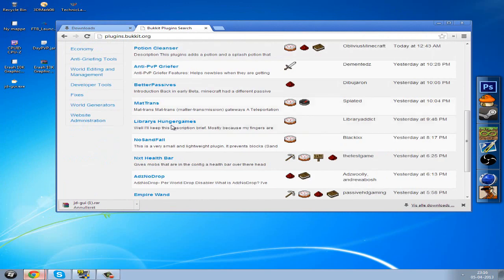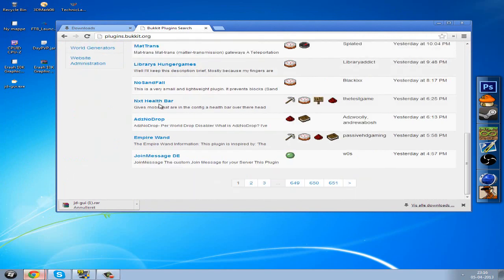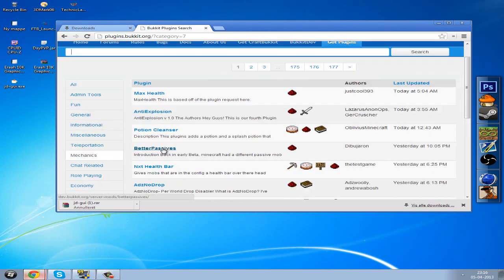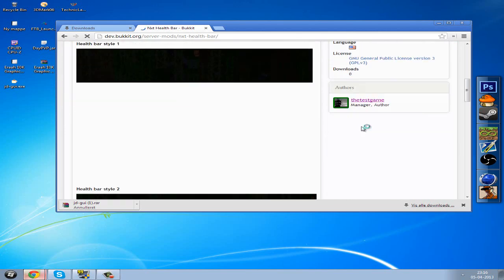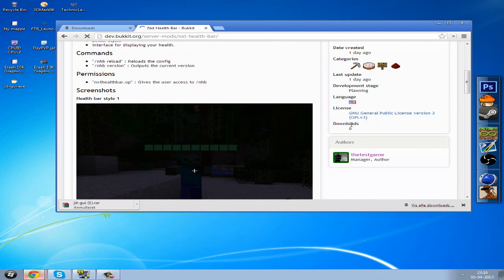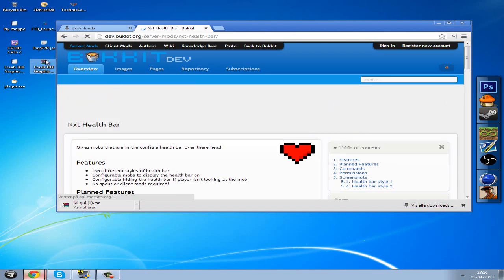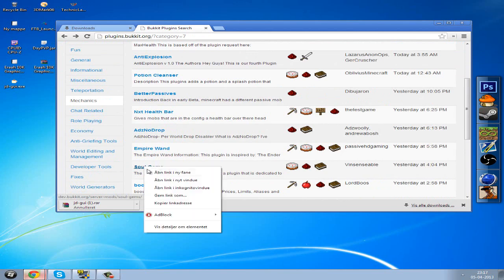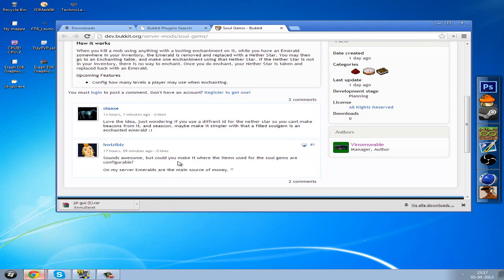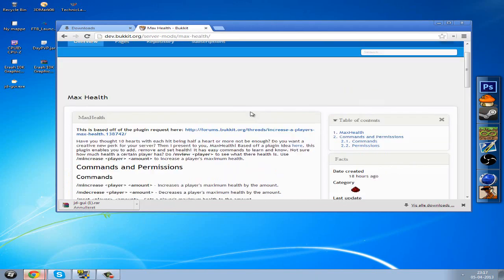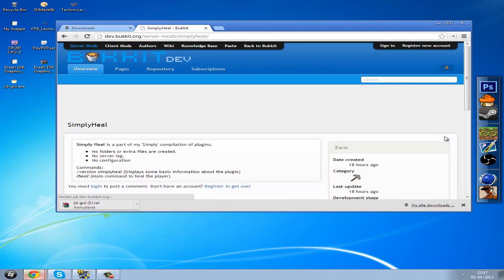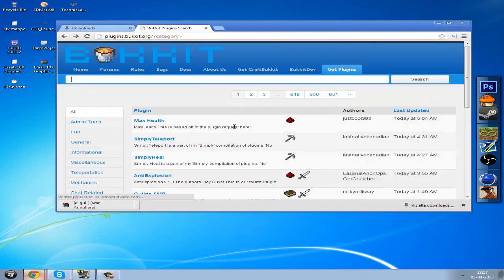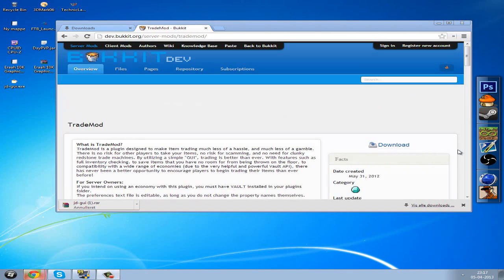Let's find a plugin to download. Let's try mechanics, next health bar, soul gems, max health. We need to find the download button. There's no download button on some of these. Let me find one that I can actually download.